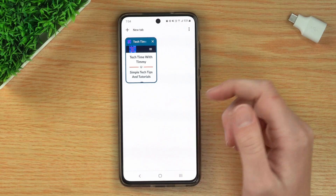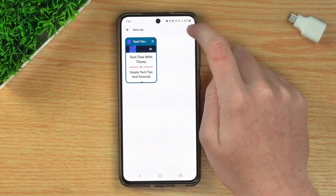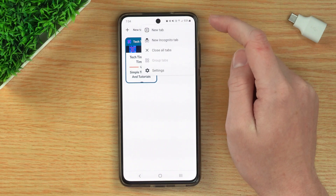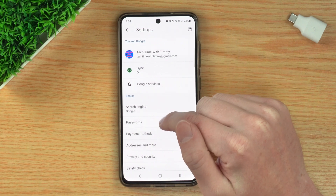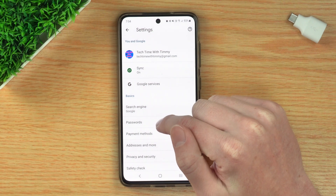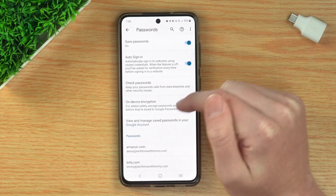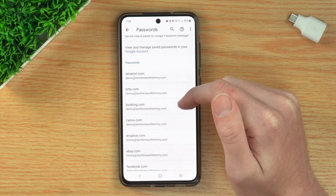Now if you want to find your saved passwords in the Google Chrome mobile app on your phone, it's basically the same. On your phone in Google Chrome, just tap on the three dots in the top right-hand corner — it doesn't matter where you are in Chrome. So just tap on the three dots, then tap Settings. And now in Settings, you'll see Passwords down here, so you can just tap Passwords. And if you scroll down, you'll see all your saved passwords, just like on your computer.